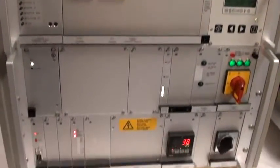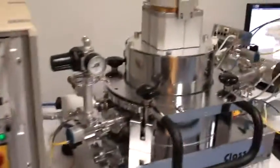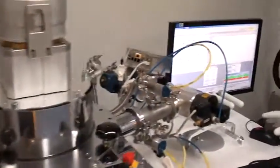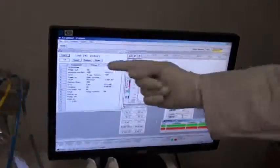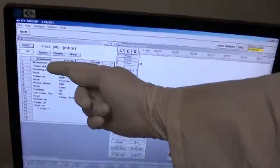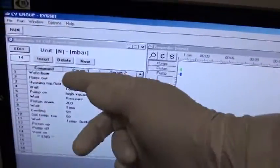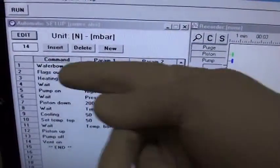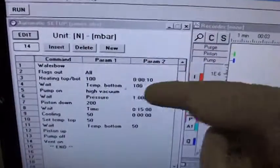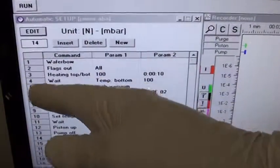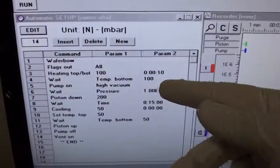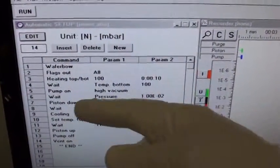And I have a very basic recipe right here on the screen. I'll take you through this right now. First step is wafer bow. Second step is flags out. And then we put the heating on to 100 degrees. We wait then until we reach 100 degrees.